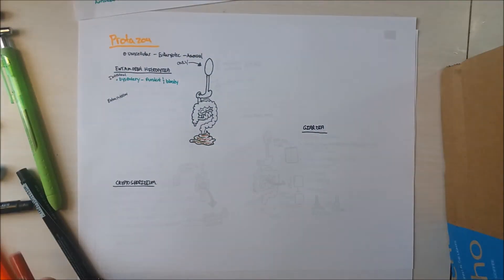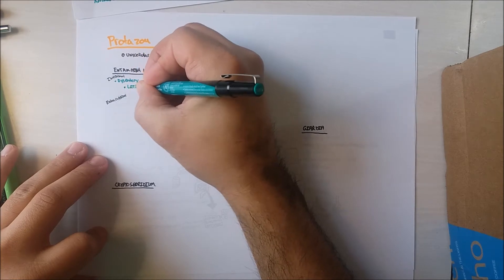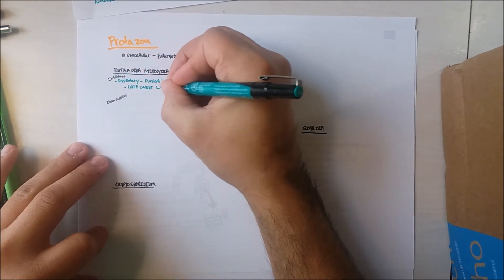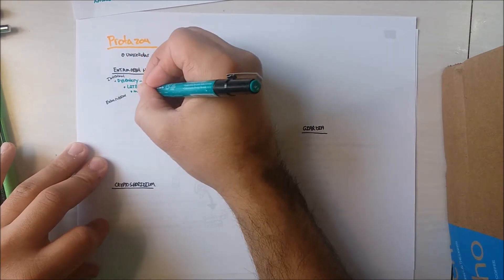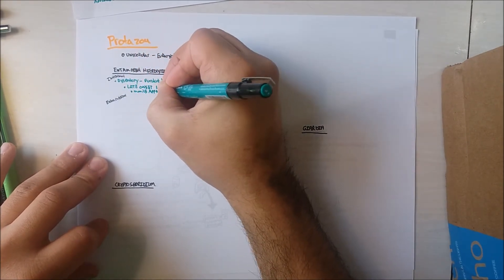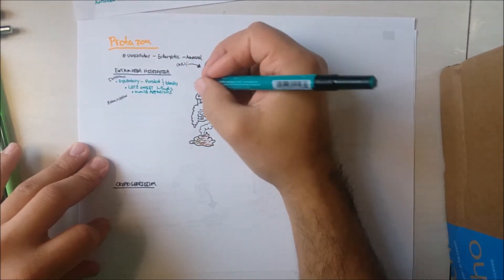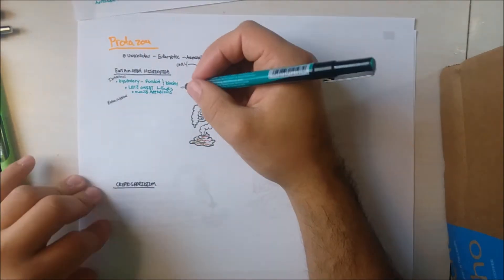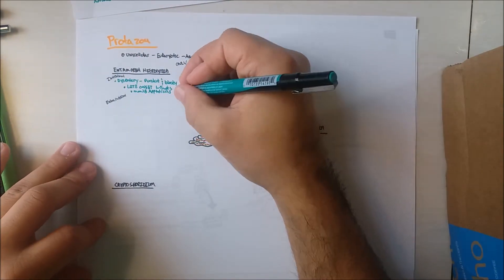The symptoms have late onset, meaning the intestinal parasite can incubate for up to five weeks. Additional symptoms will be sharp right lower quadrant abdominal pain.